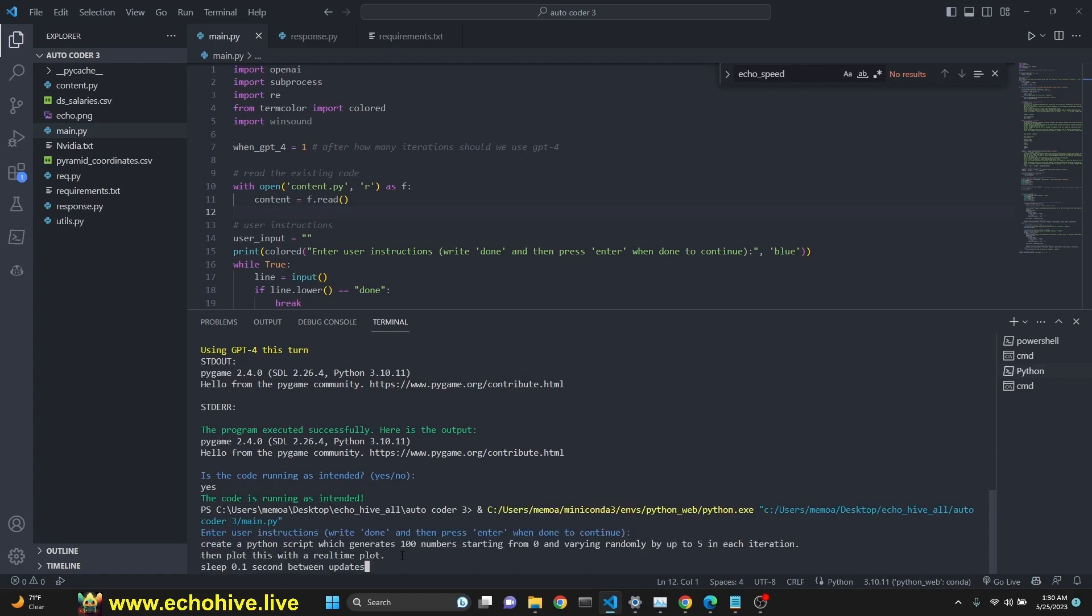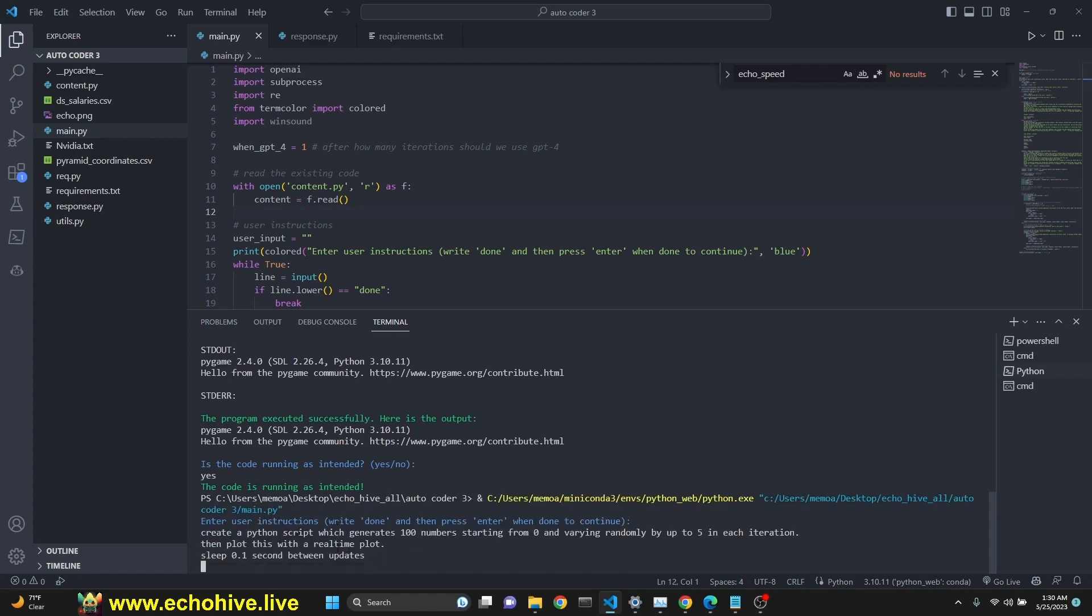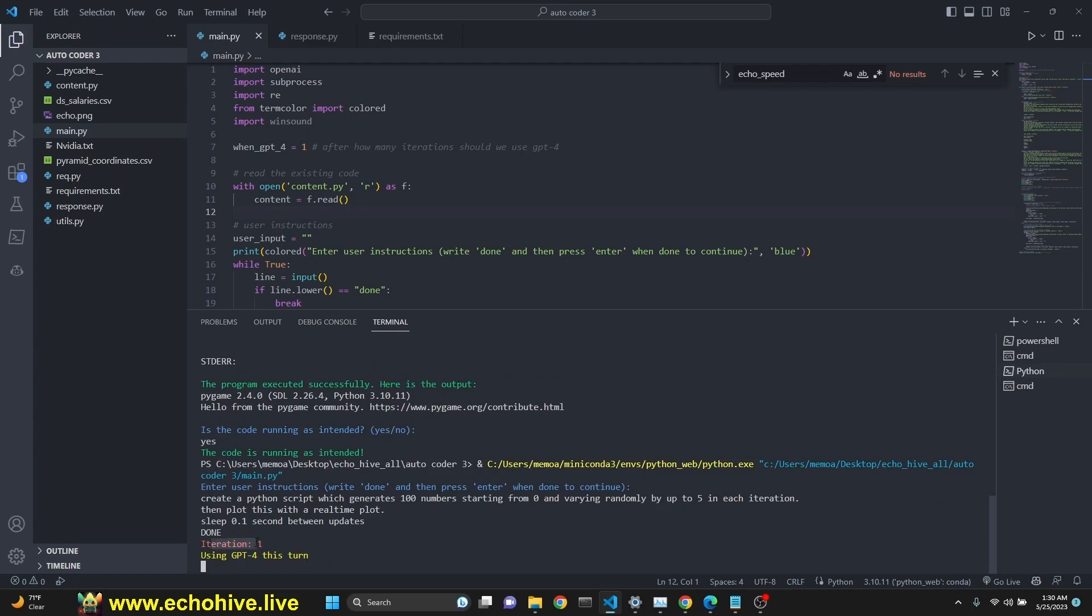Our new user instructions is to create a Python script which generates 100 numbers starting from zero, varying randomly by up to five in each iteration. Then plot this with a real-time plot. Sleep 0.1 second between update. We are starting iteration one using GPT-4.